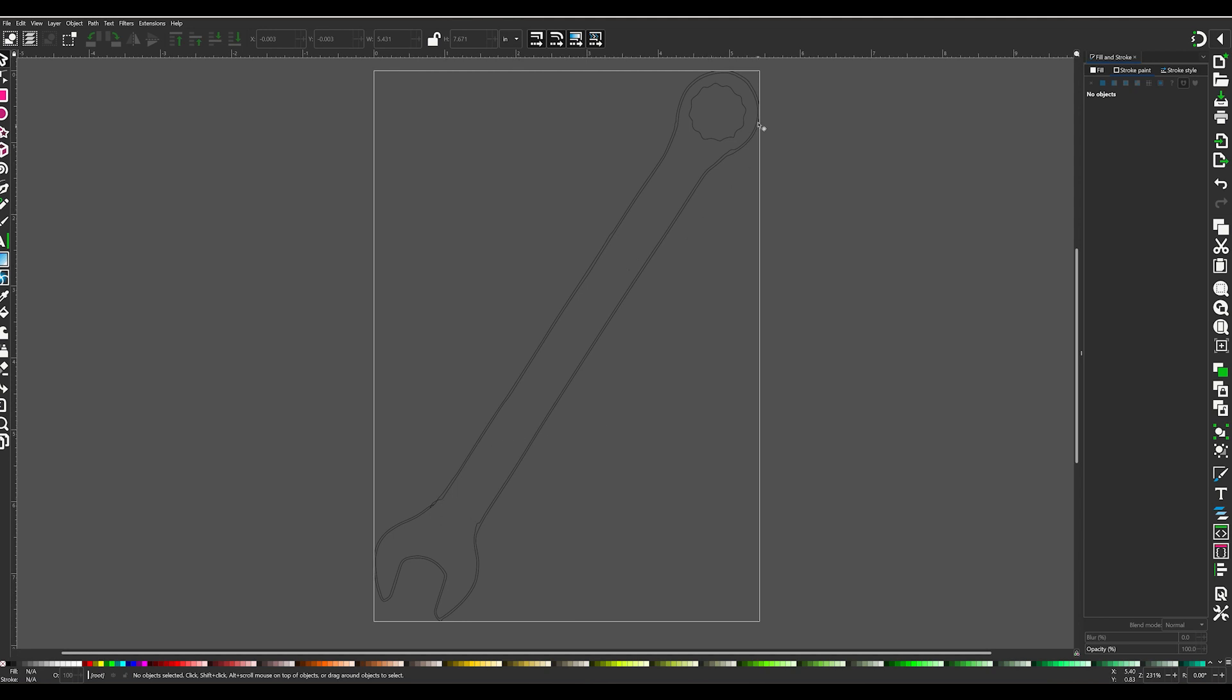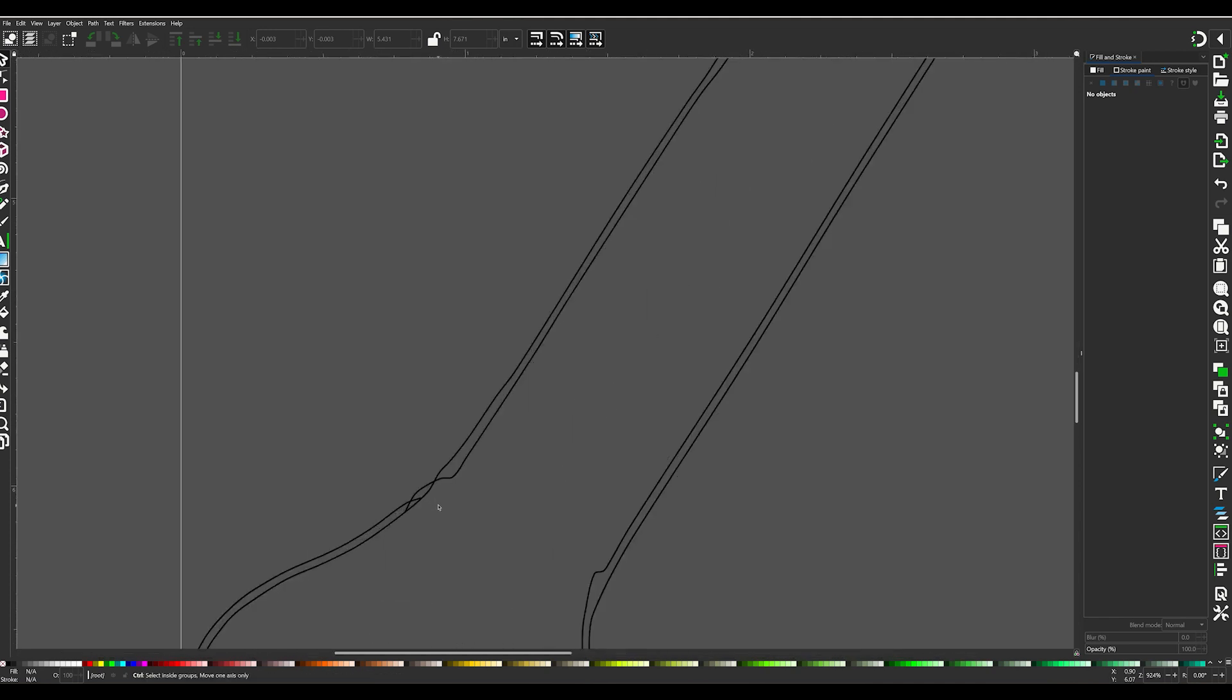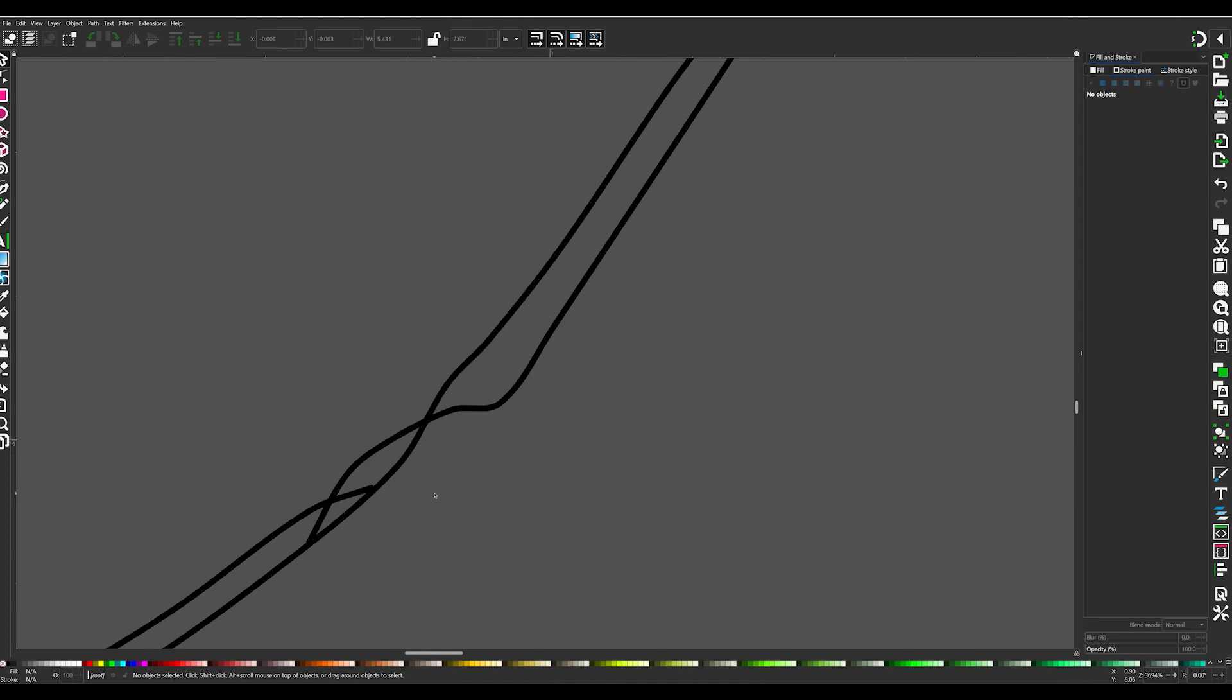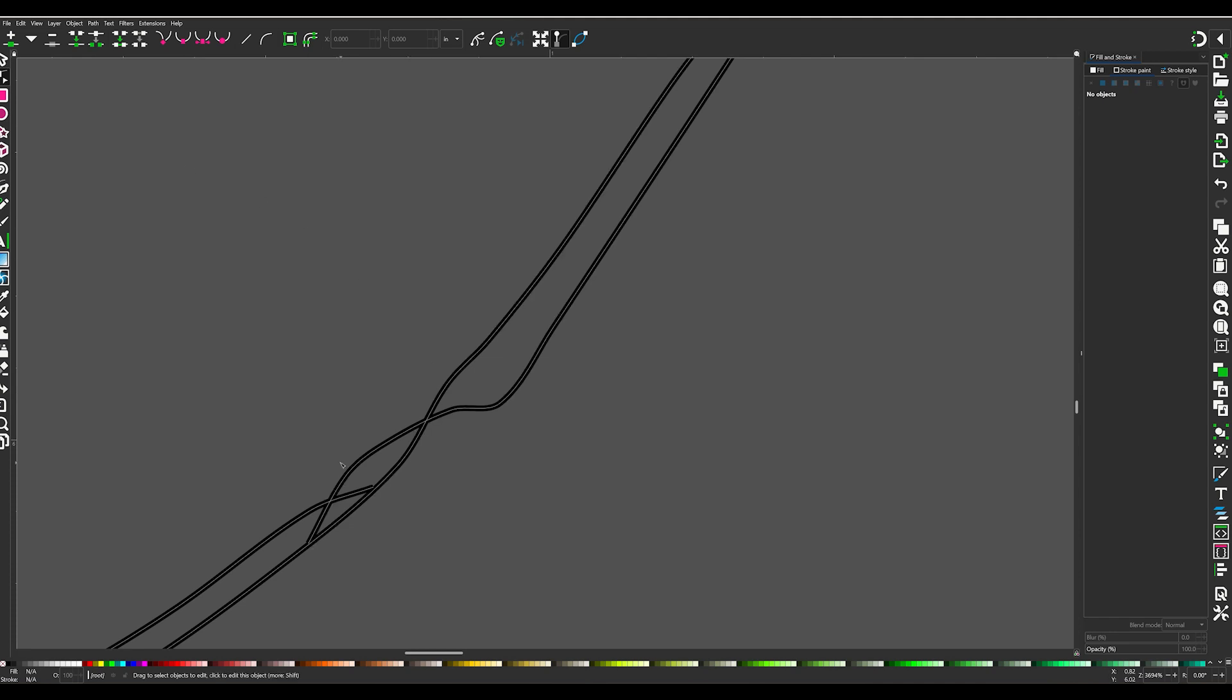We'll try to get this fixed and sent over to Fusion 360 for the actual cut file. But you can see here, the trace is pretty impressive. It looks like a wrench. There's a little bit to be desired here on the box inside, and that is again not the app, that's my fault in tracing. There is a little bit of confusion right here. I'm going to try to correct some of this here. I'm using Inkscape. Try to correct some of this right now, and then we'll fix the rest of it in Fusion 360.